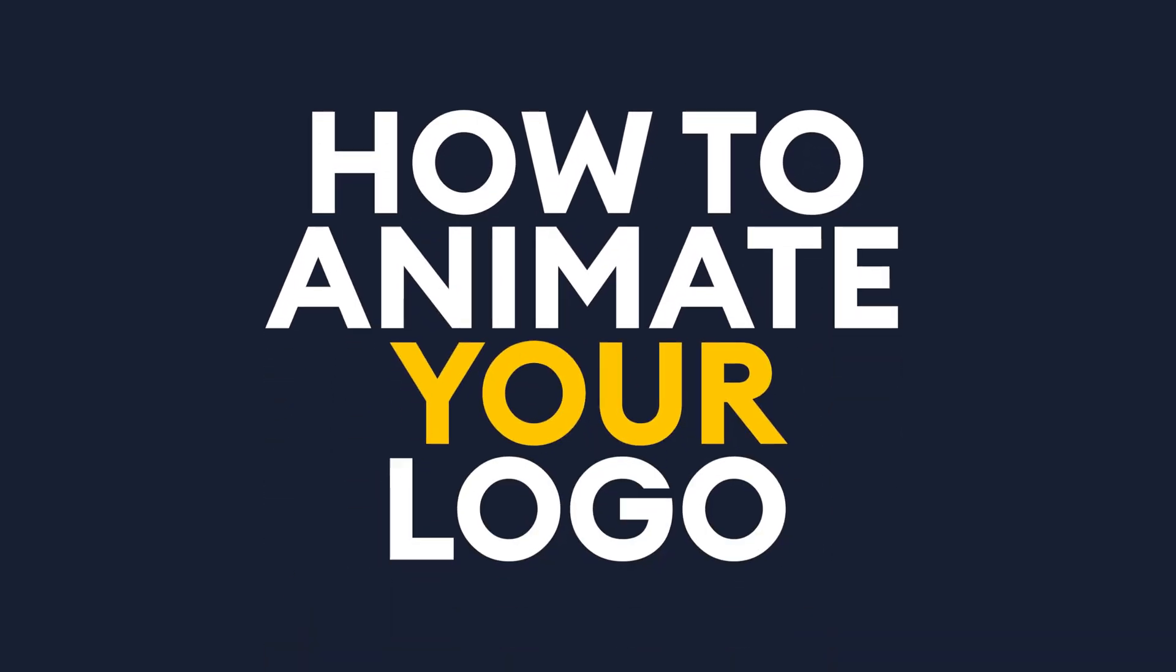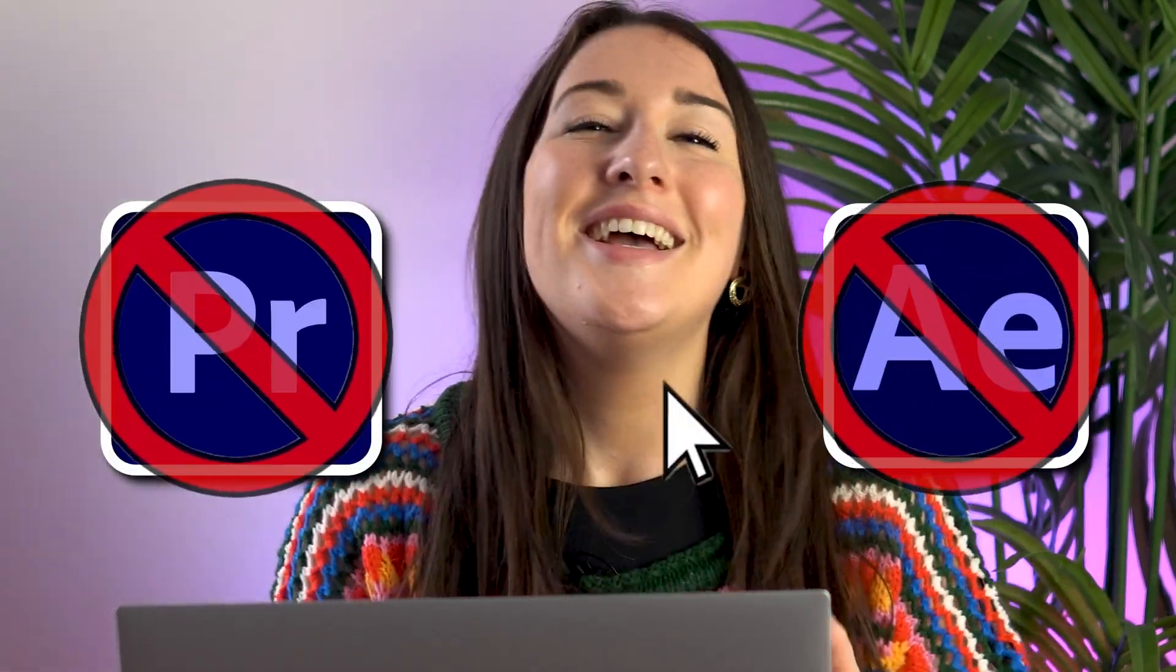How to animate your logo. In this video I'm going to show you how to easily animate your logo without the use of complicated software such as Premiere Pro or After Effects.